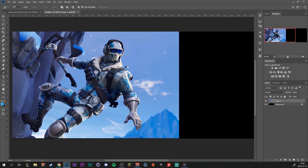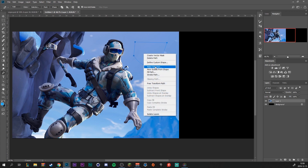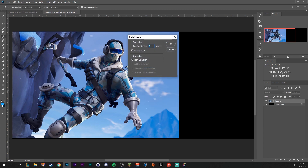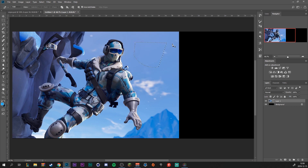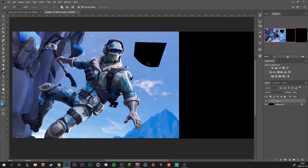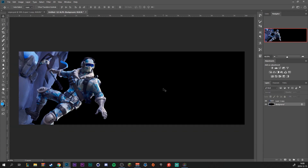If you don't know how to use the pen tool, just make a selection like so. You can also click and drag to make curves. When you're happy with your selection, just right click, make selection, feather radius at zero pixels, click OK, and then press backspace to delete it. Here is the cutout version.